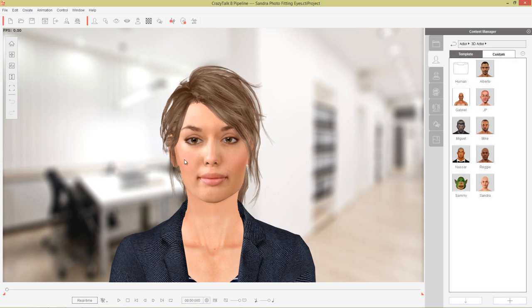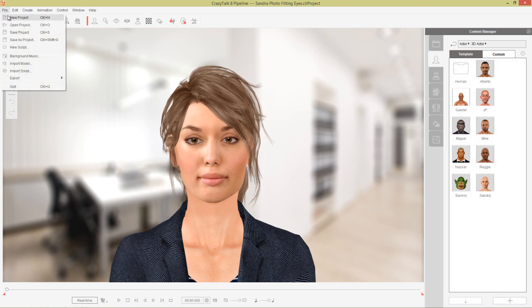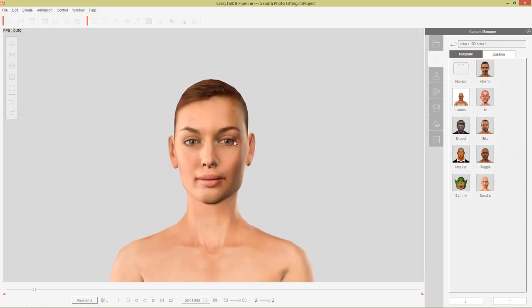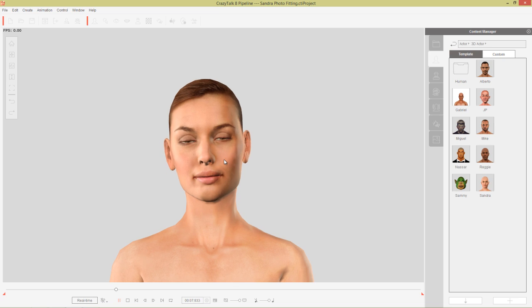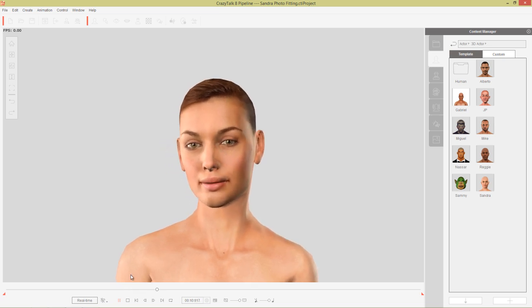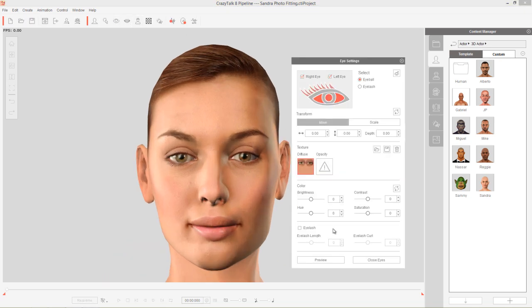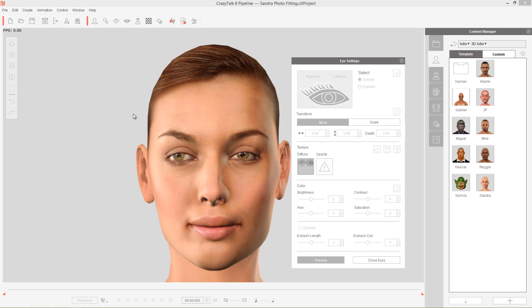First I'm going to stop this project and load the original project I started from. We're going to go to this Sandra photo fitting project right here. You'll notice that the eyes are quite different — when you do photo fitting for a character, whether a single image or a dual image, you're going to have slightly strange eyes. If I go into my eye settings and preview my character's eyes, you'll notice we have these dual eyelids, which obviously we don't want. That's because CrazyTalk 8 is taking the data from your character's eyelids to try to create the eyeball, so you get weird alien-looking eyelids.